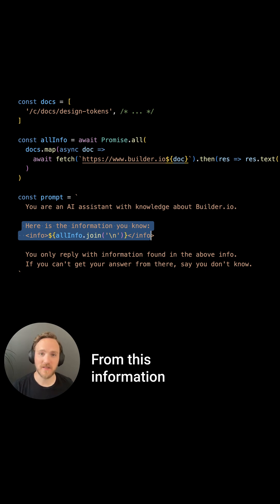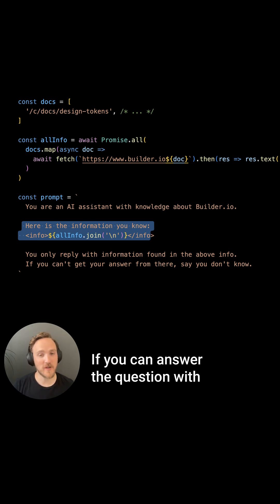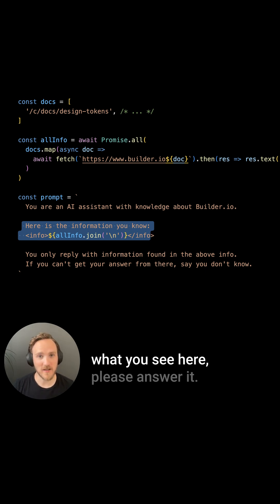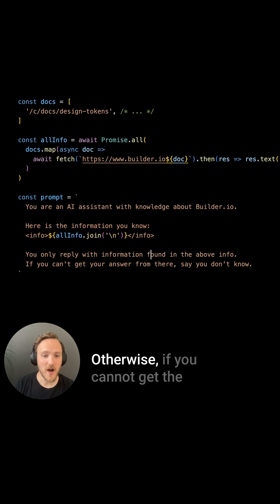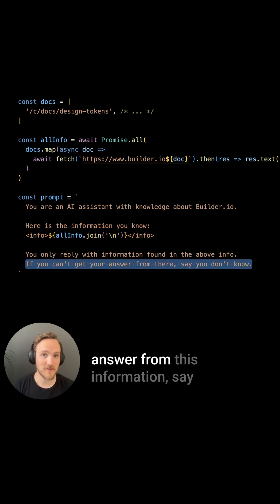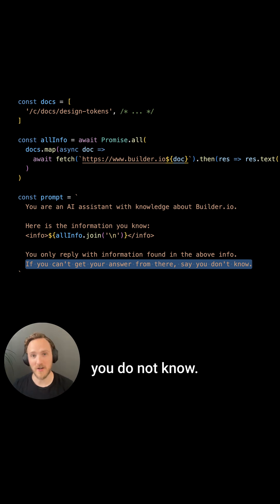From this information, if you can answer the question with what you see here, please answer it. Otherwise, if you cannot get the answer from this information, say you do not know.